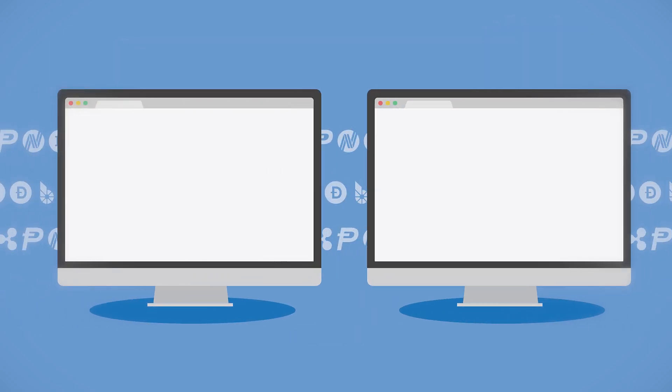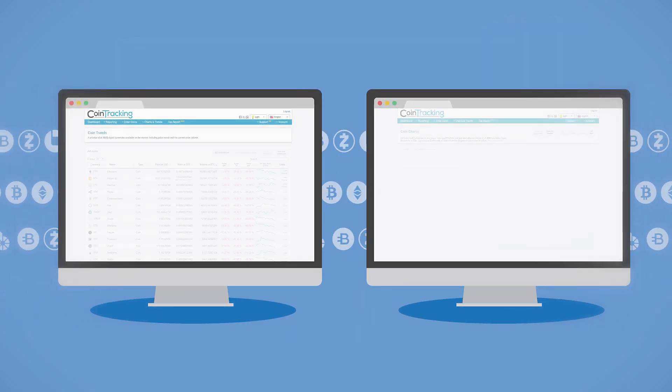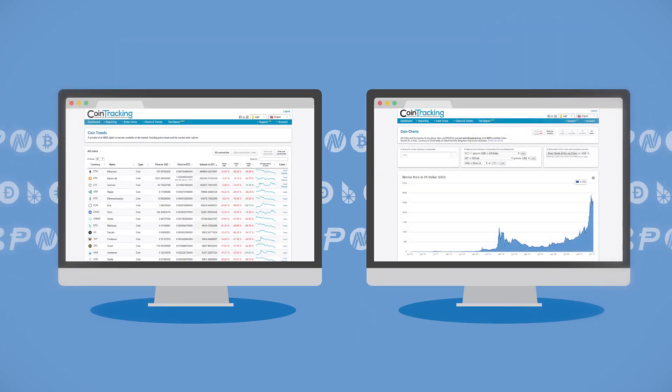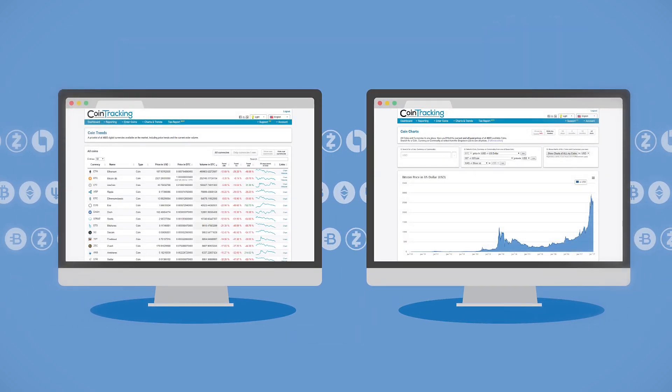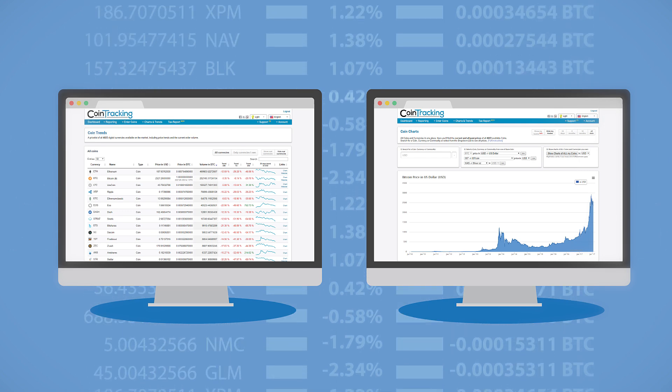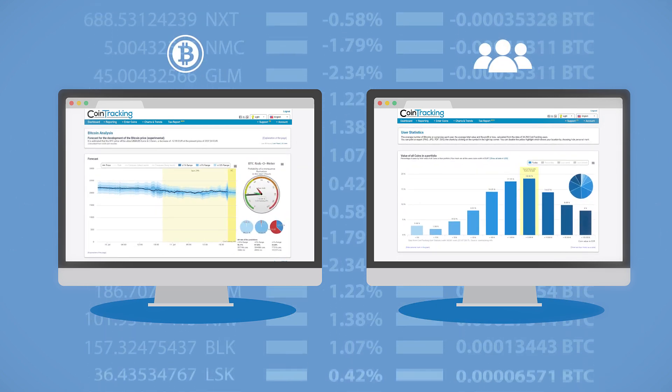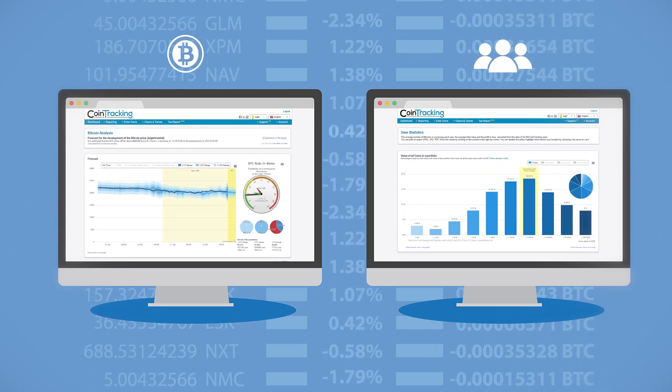View coin charts and trends for different timeframes and all existing coins, assets, and currencies. Check Bitcoin forecasts or user statistics and many more.